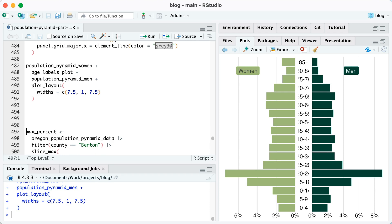One last thing that I see now, though, is that on the women's side, it only goes up to 6%, whereas on the men's side, it goes up to 8%. It just looks a little weird. So to fix this, what we need to do is we need to calculate, well, what's the maximum value on either side, and then use that to set the limits on both sides. So to do that, I'm going to calculate a value called max_percent.